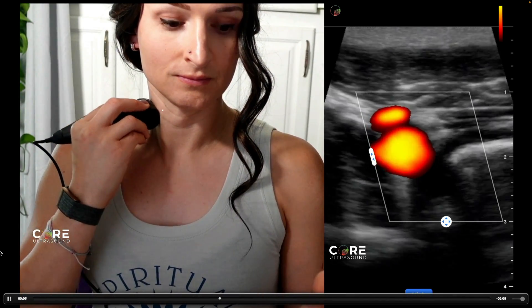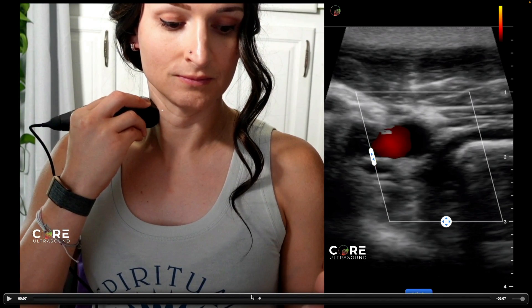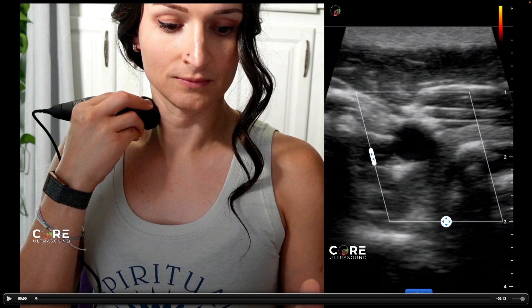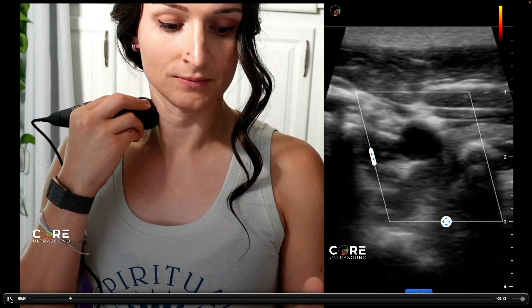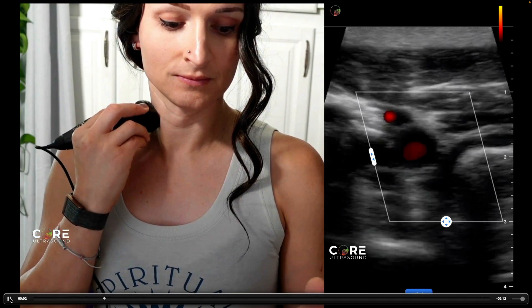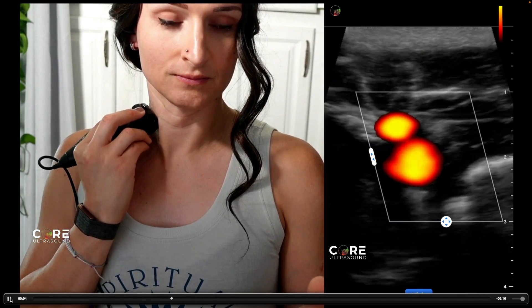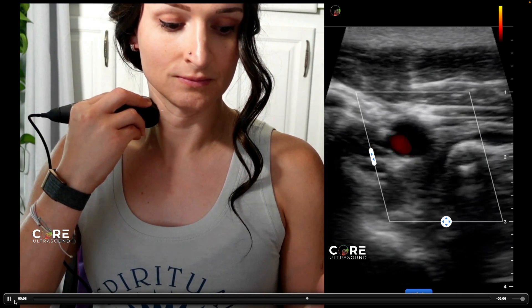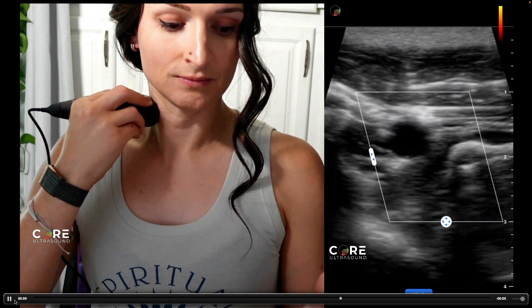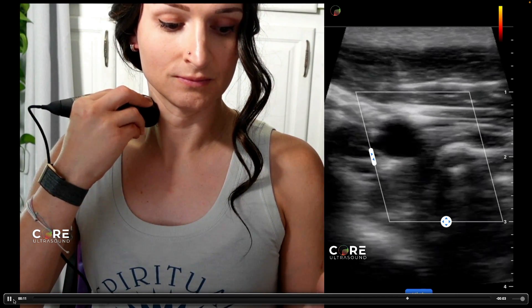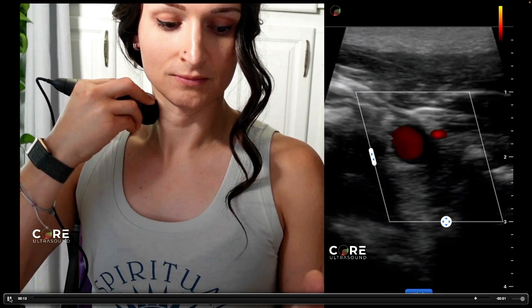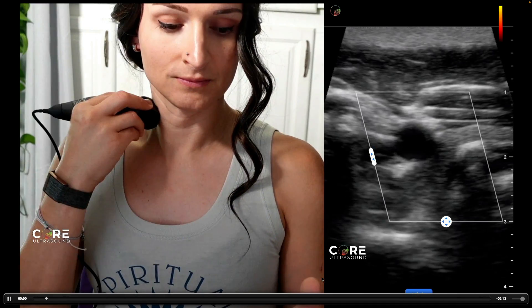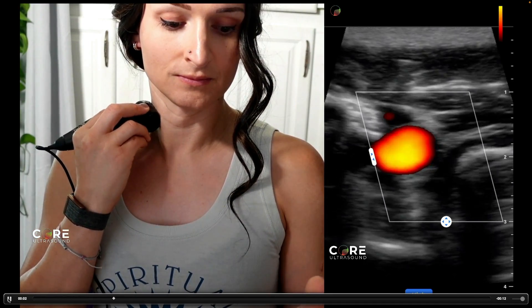So I'm using power Doppler here around my carotid artery. Note there are no velocities or numbers because we can't tell the velocity, but we can tell flow. Notice it doesn't matter if my transducer is tilted up or tilted down — it's going to be the same color because all it does is detect flow. That's the difference between power Doppler and color Doppler.